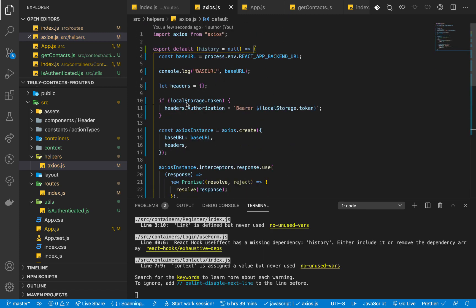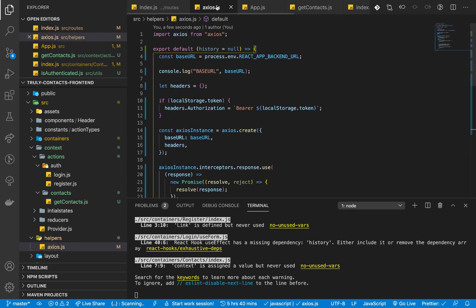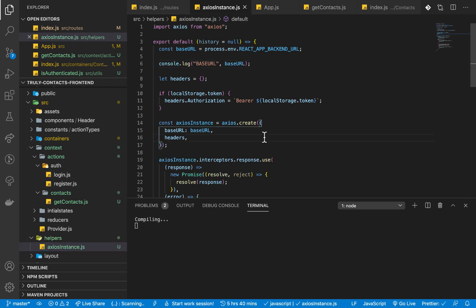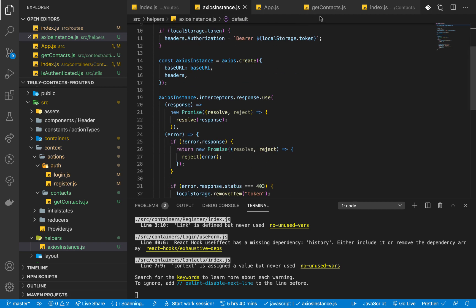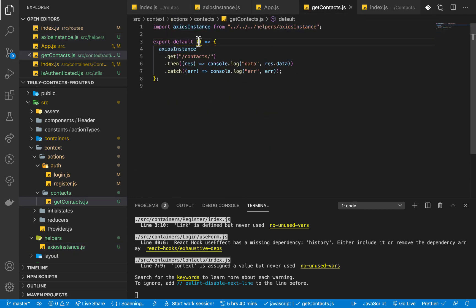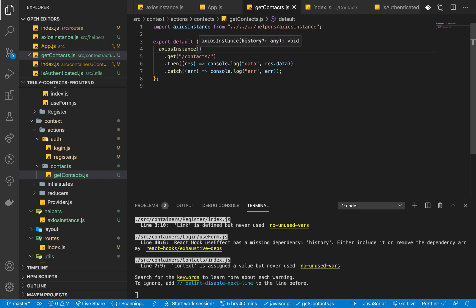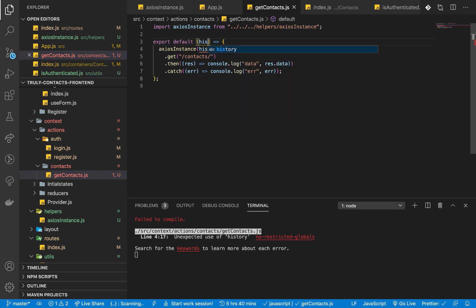Now that we've changed the file to a function, we need to rename it to axios instance so the imports still work. We're already calling it axios instance in the other files, so renaming keeps things consistent. You can see it gets an error and then clears it. On the get contacts request, we can now pass the history — so in the contacts component we need to pass history as a parameter.